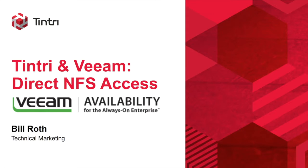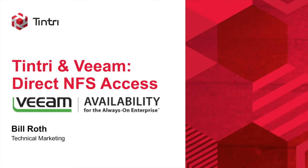This short video demonstration takes a look at Direct NFS Access Mode Backup and Recovery on a Tintree VM Store with Veeam Backup and Replication.